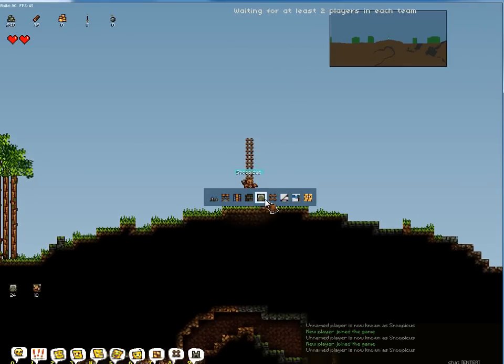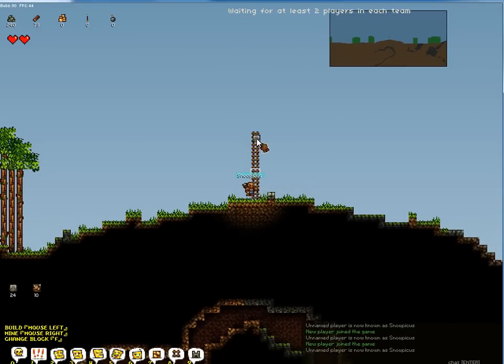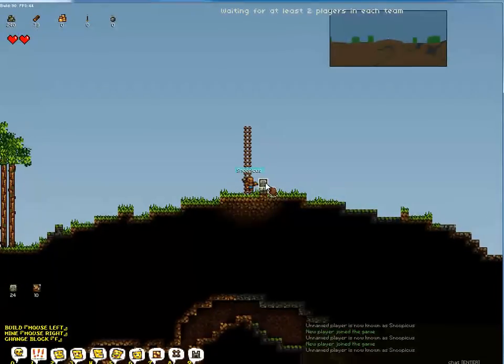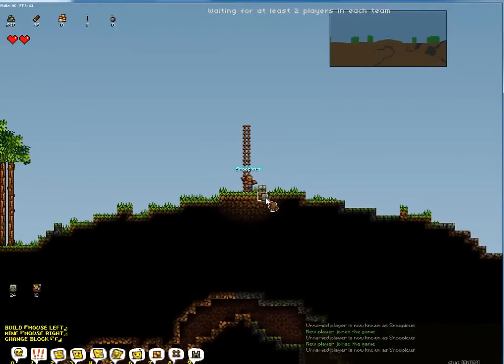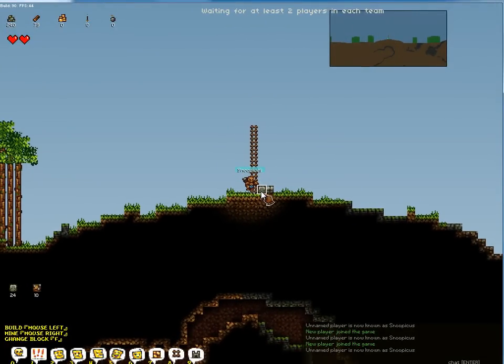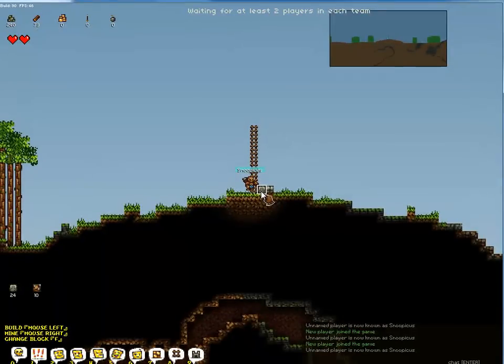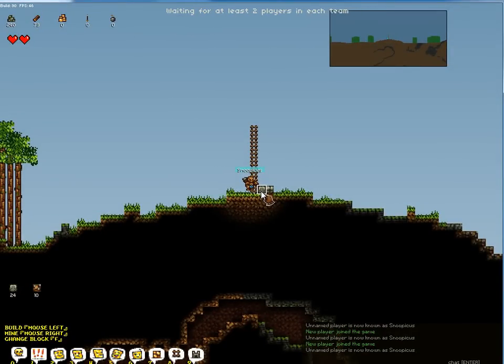The reason why I build the ladder first is so that as I'm building this wall my teammates can still jump over it. It only saves a couple seconds over building the wall and then the ladder, but those seconds can really matter in the beginning of the game.